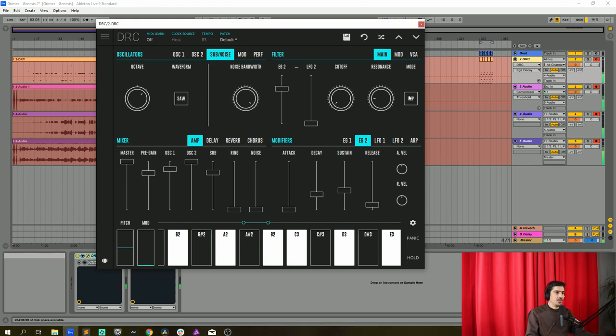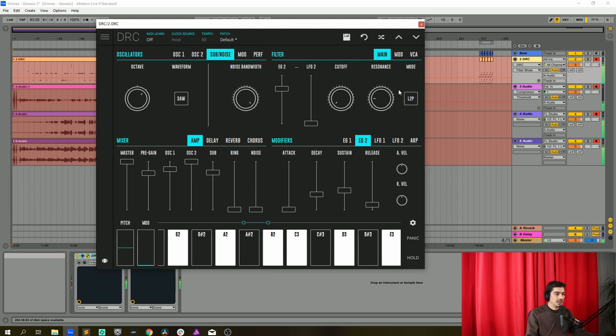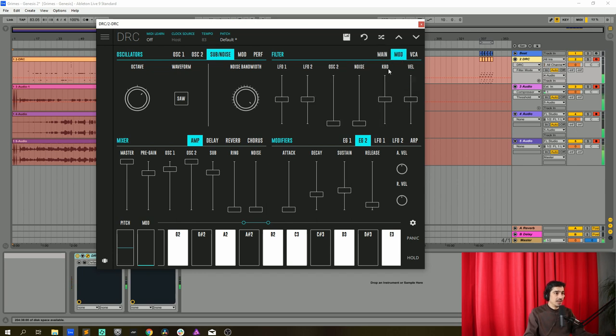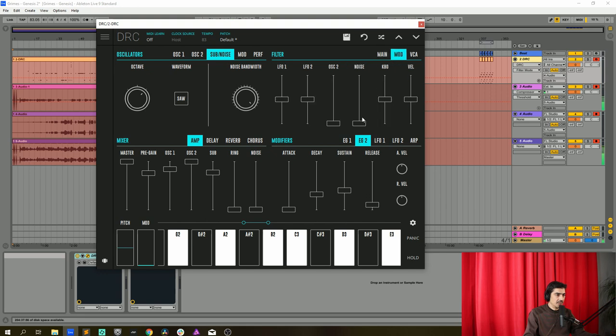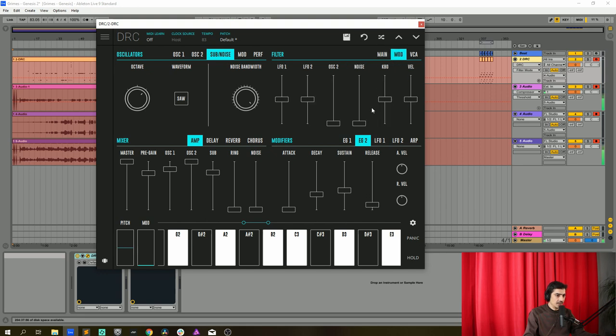Now we change the mode of the filter from a low-pass 4-pole to a low-pass 2-pole like this. Okay and now we go to the modulation page, this modulation page modulates the cutoff frequency of the filter.